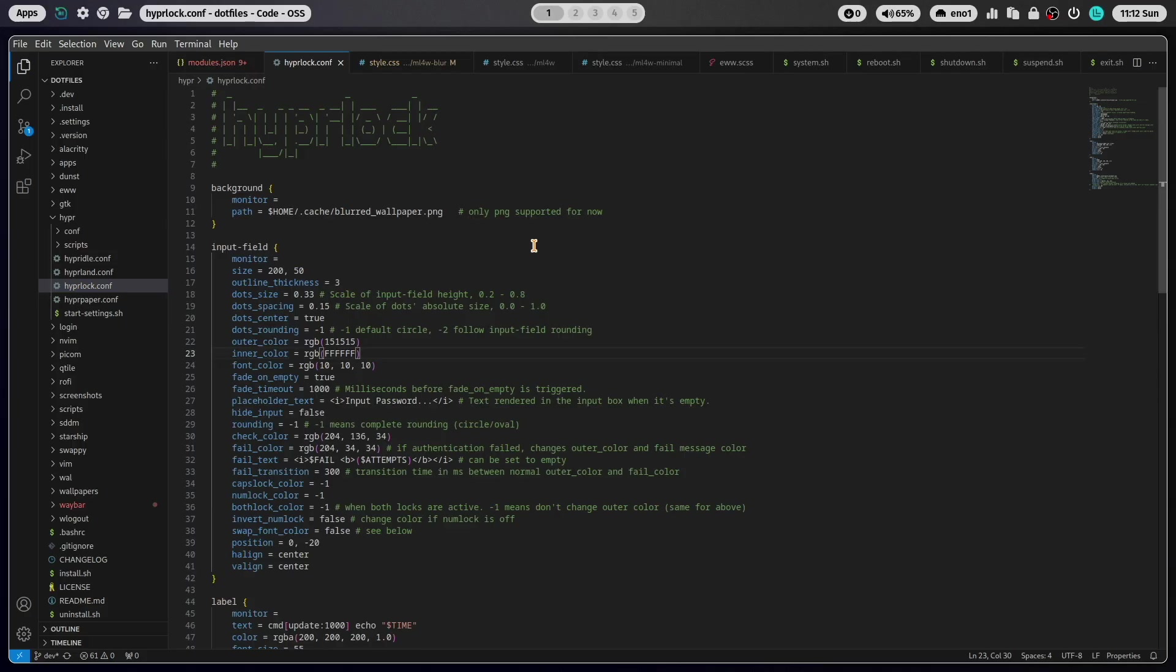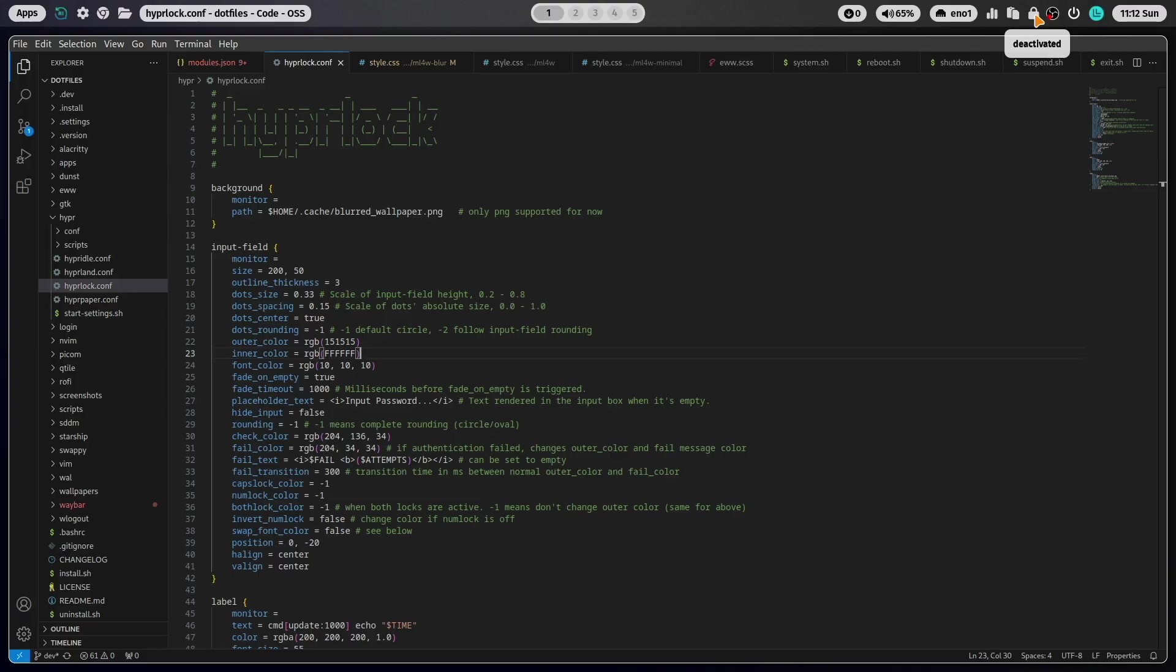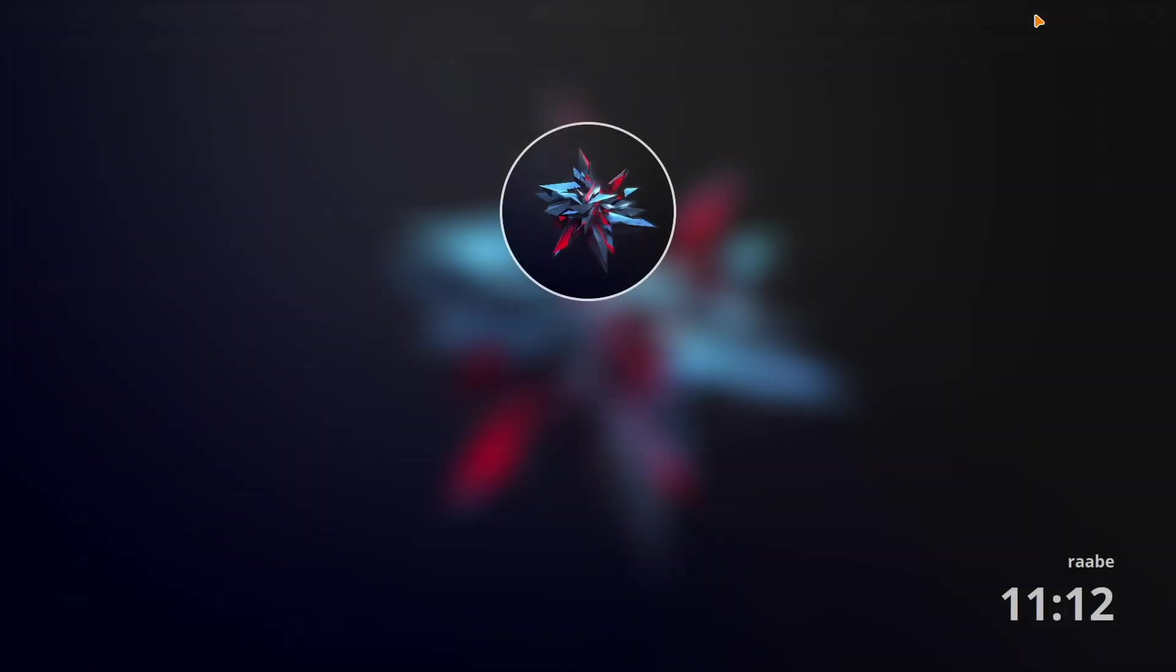And this is my configuration. Let's start it again. I can also start HyperLog with a right click on the lock symbol of the waybar status bar. And you see here this is the layout.